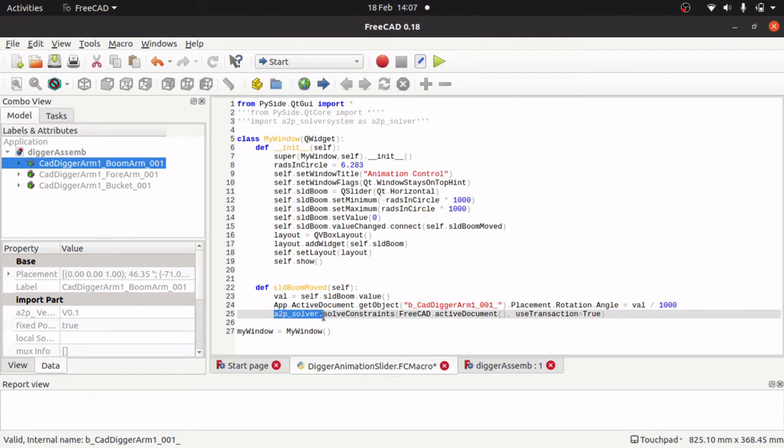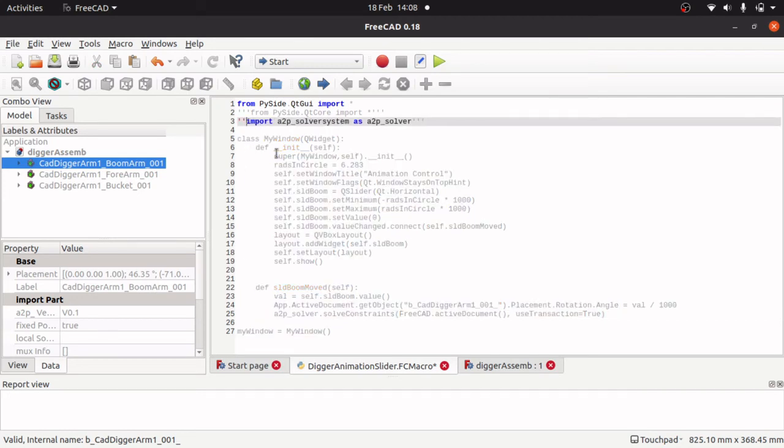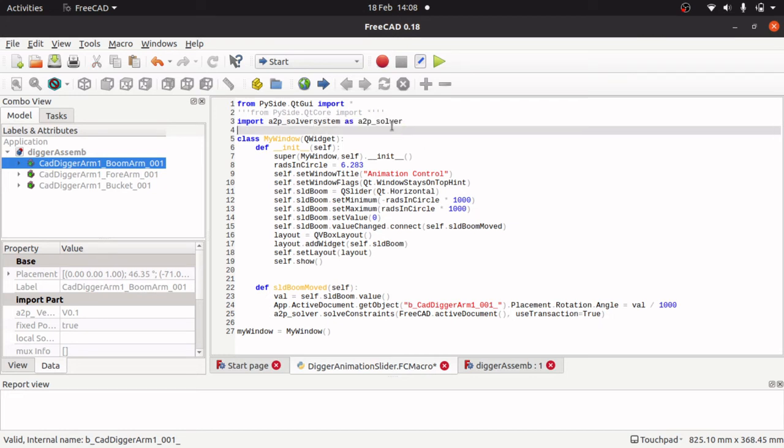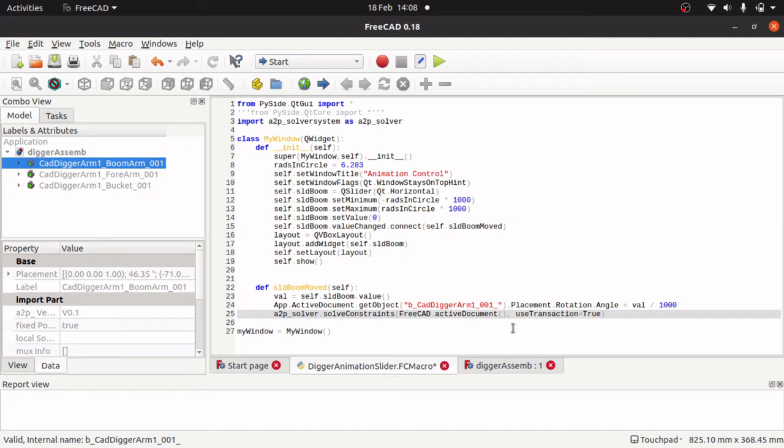And what this is, is the a2p_solver command which needs an import. So come up here and import the a2p_solver system as a2p_solver. So we are just aliasing this up. So we have renamed this so we can use this name instead of this longer one down here.